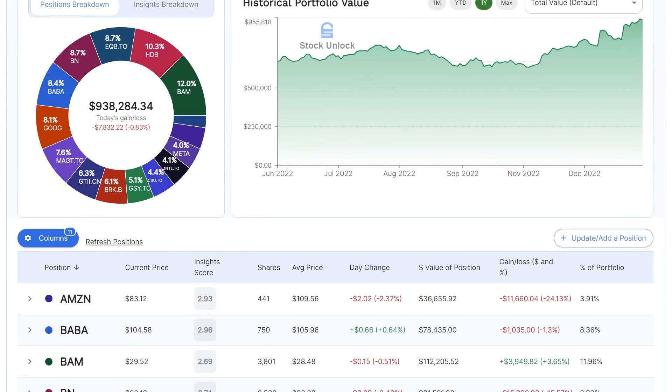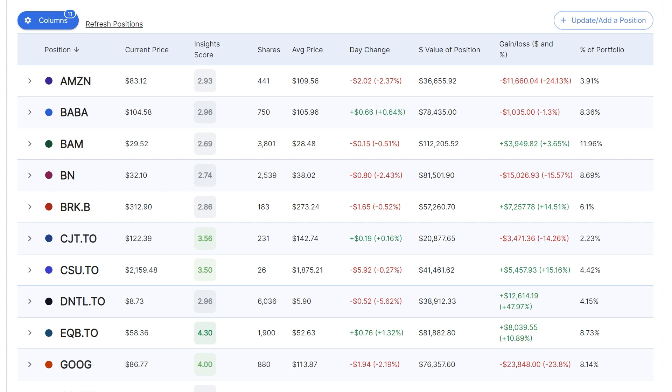If you continue scrolling down, then you will see a table of all of your positions. This table is awesome because you can change the columns in the table based on what information you care about and want to see.